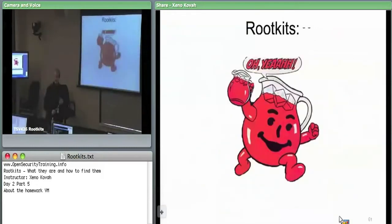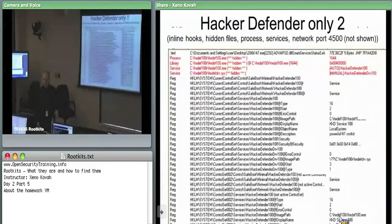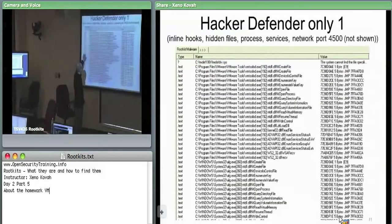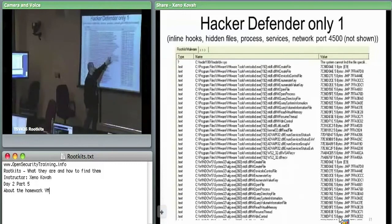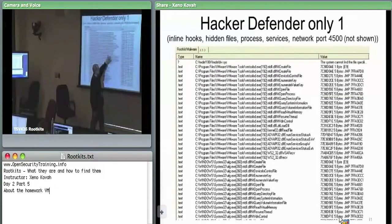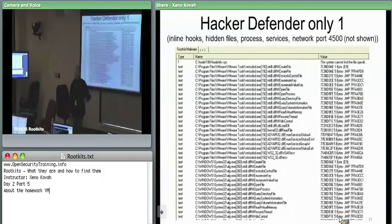So that is rootkits. Any questions before lab time? Did any of the tools catch inline hooking? Yes — GMER caught inline hooking. It labels it by the section where the hooks were found, like .text. For instance: VMtools_d.exe is the process memory space, kernel32 is the DLL, ReadFile is the symbol, five bytes have changed, and there's a jump instruction where there shouldn't be one.